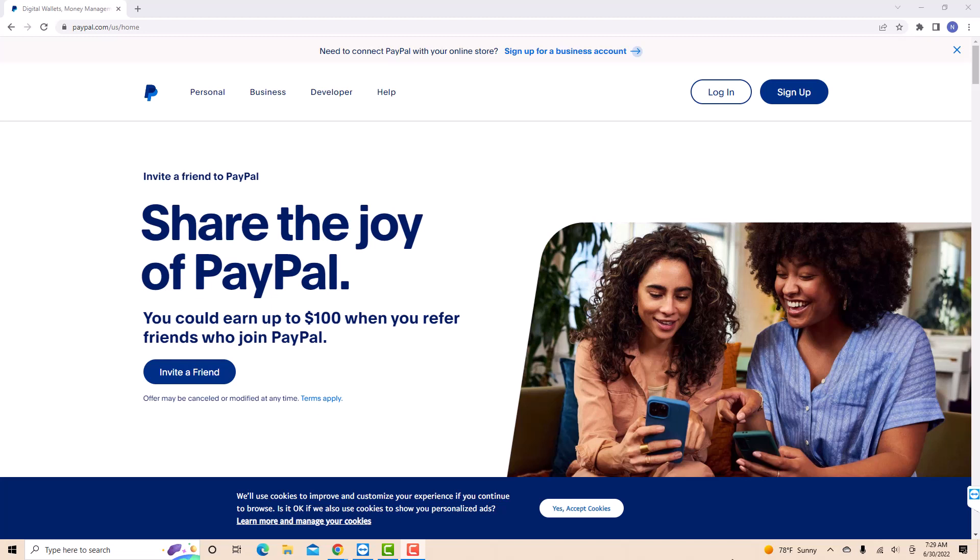If you don't have a PayPal account, we will put our affiliate link in the description below for you to sign up and earn up to $100 when you refer your friends to join PayPal.